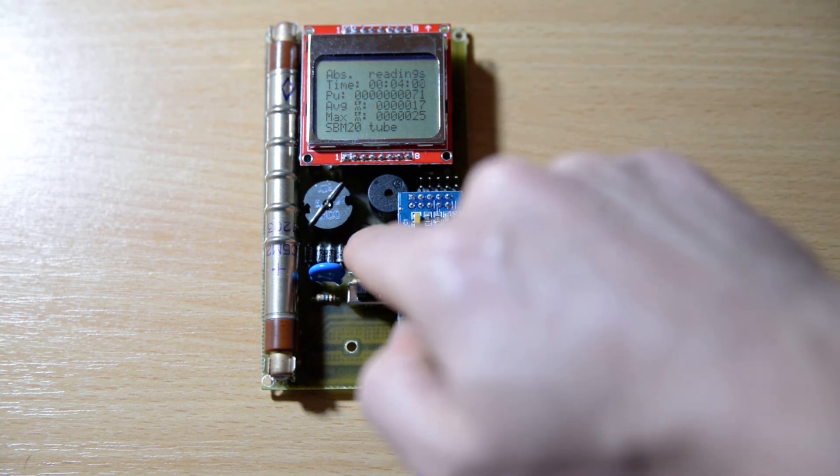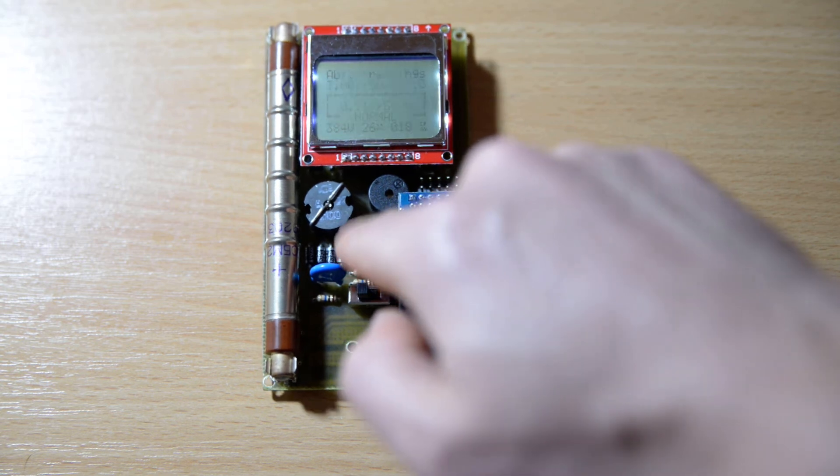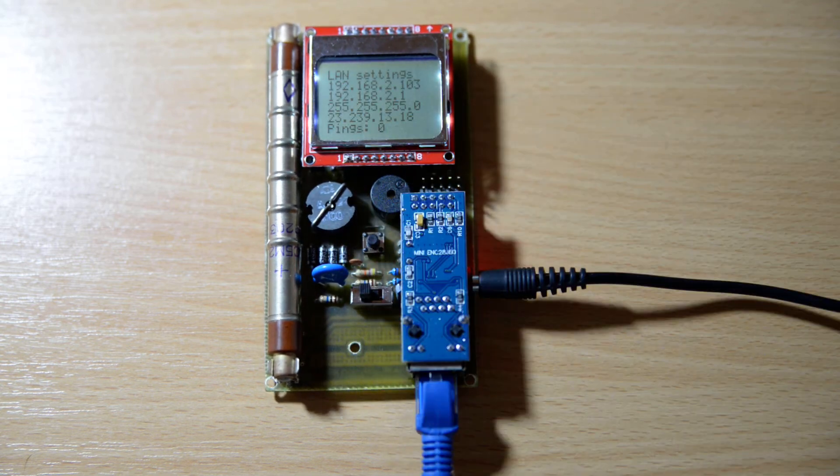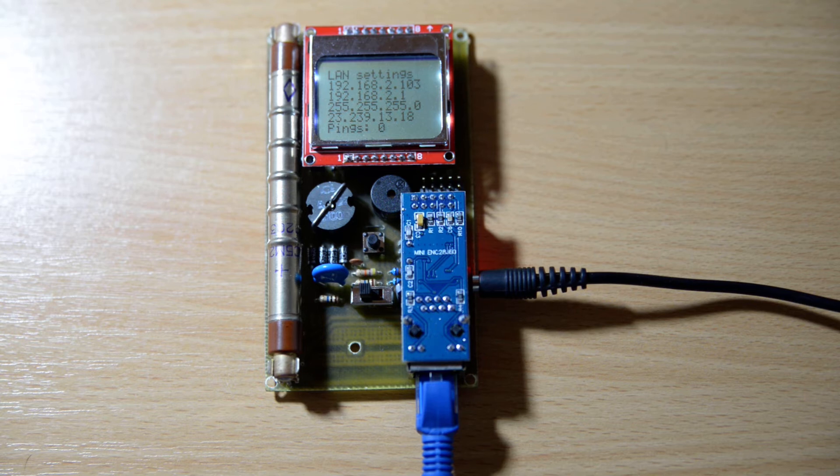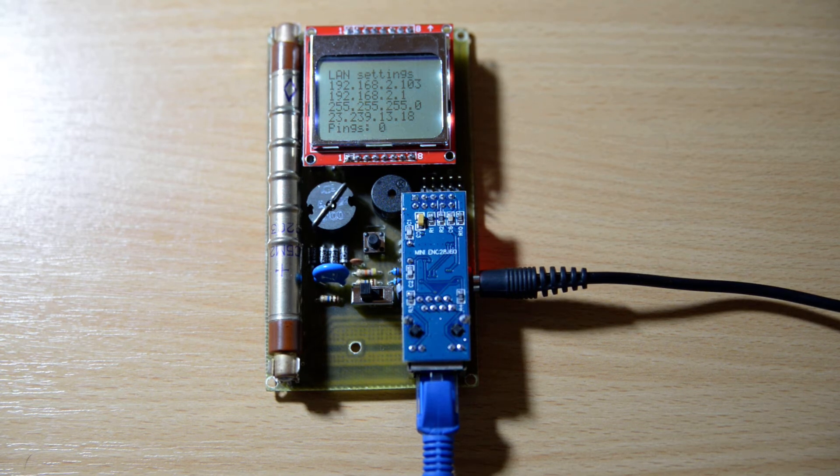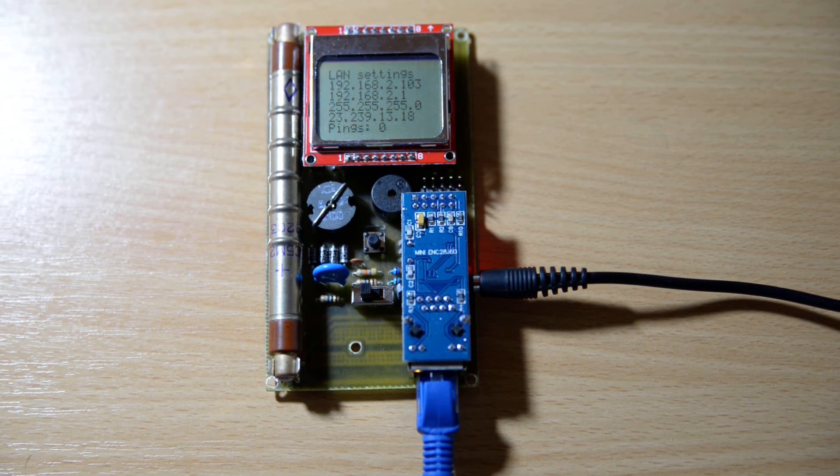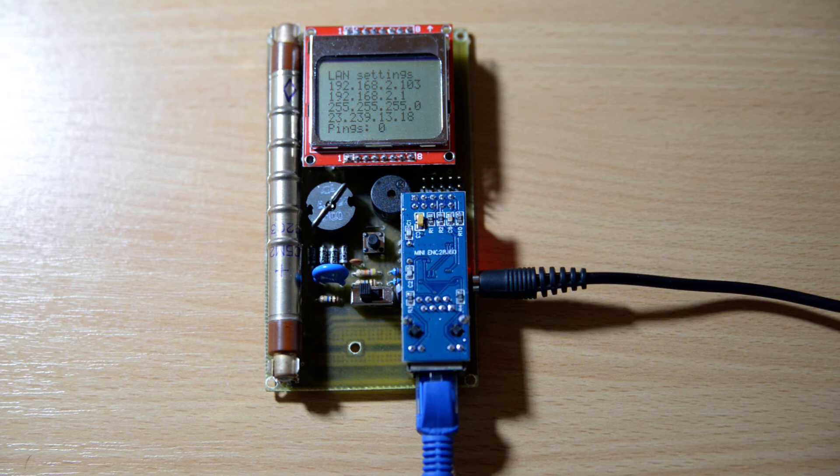There is also a third page. The third page shows the LAN settings. You see the device's IP, the gateway, the netmask and the IP of the URAD monitor server resolved by DNS.